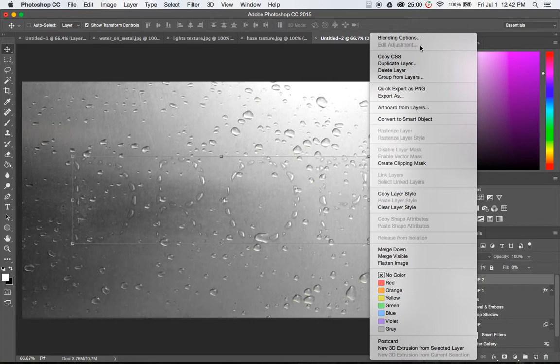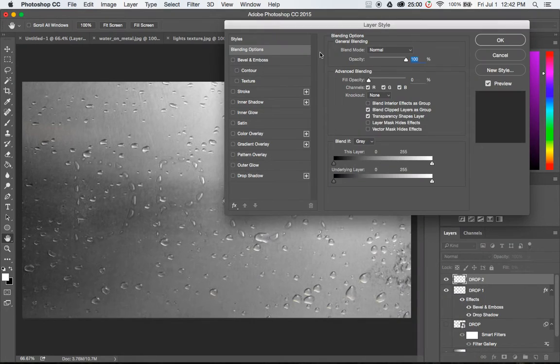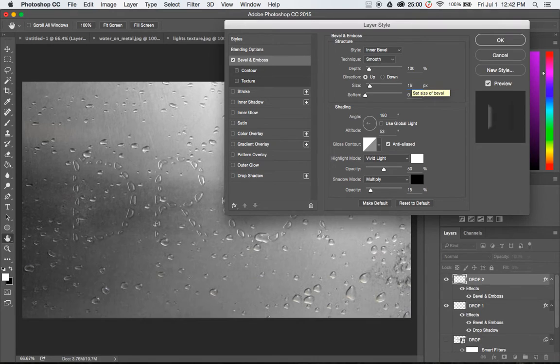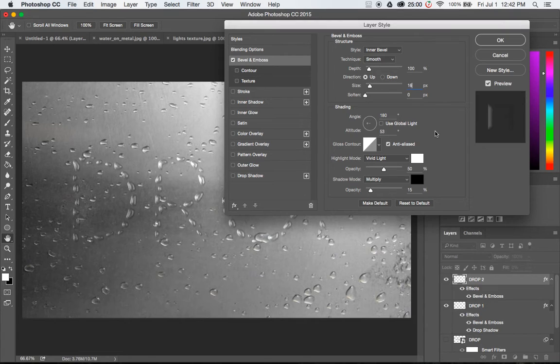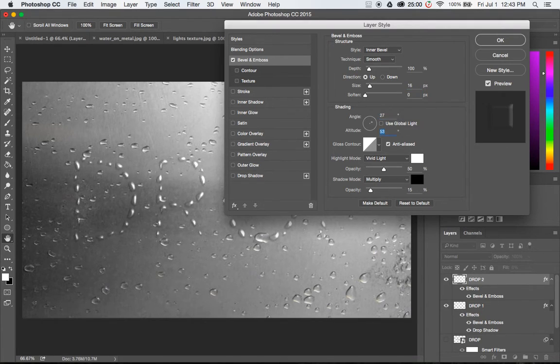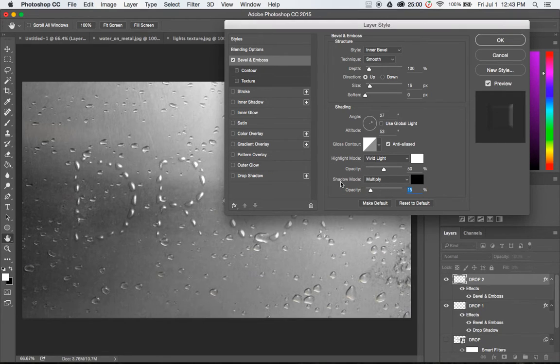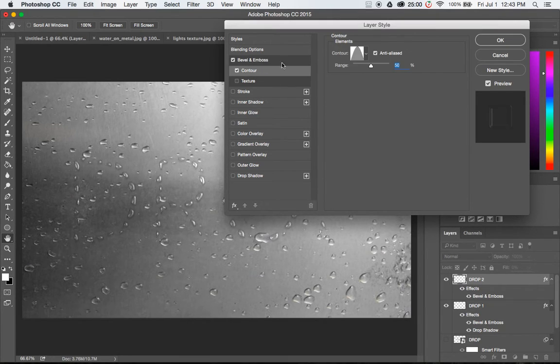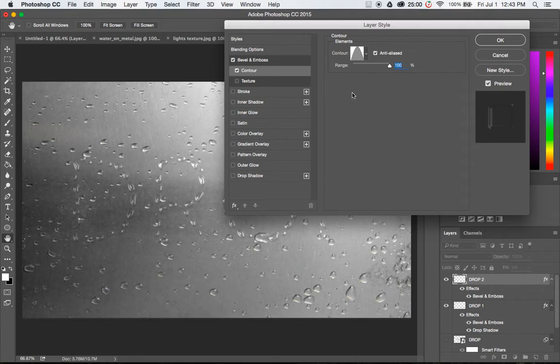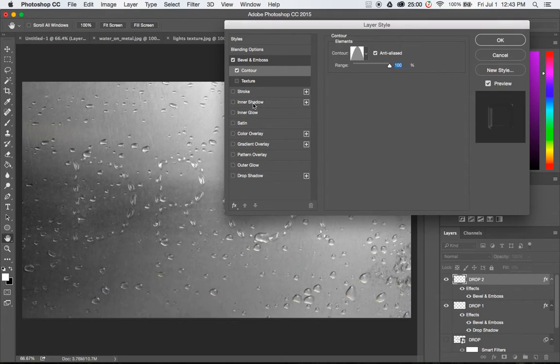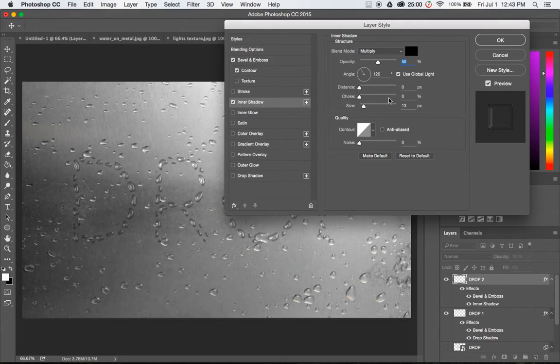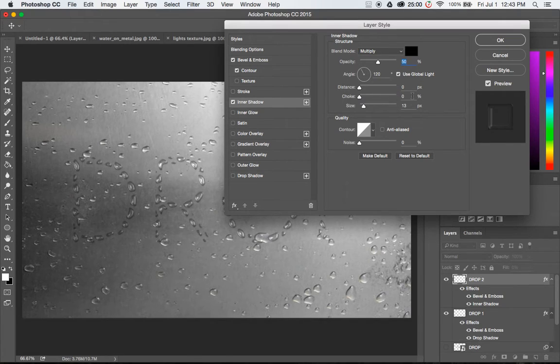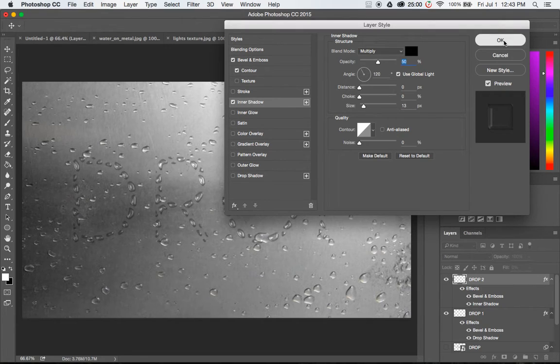Now we're going to do the exact same thing to the drop 2 text layer but this time we're just going to change the settings a little bit. Under bevel and emboss we're going to change the size from 7 to 16, and we're going to change the shading to 27 degrees instead of 180 degrees. And the last thing we're going to do is change the opacity on the shadow mode multiply from 15% down to 5%. I'm going to add a contour again, but this time we're going to take the range all the way up to 100% for this cone contour. And we're going to add a shadow, but instead of a drop shadow we're going to do an inner shadow. The blend mode is multiply, opacity is going to be 50%, angle 120 degrees, global light checked, distance 0, choke 0, size 13. And that is it. Click OK.